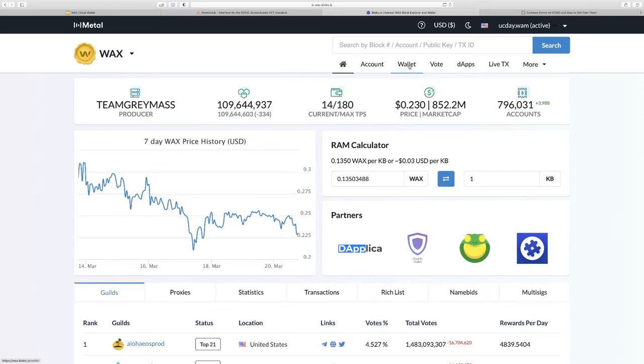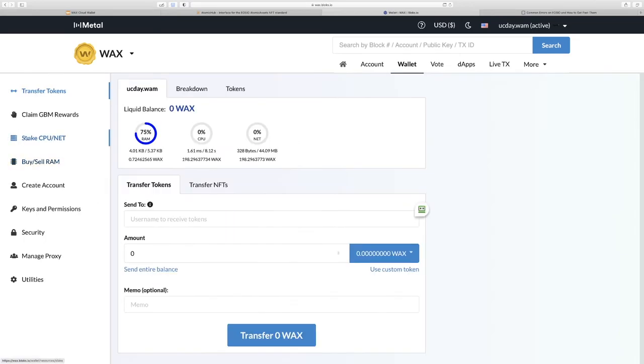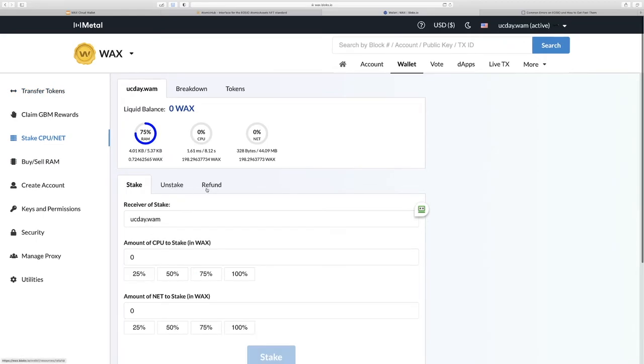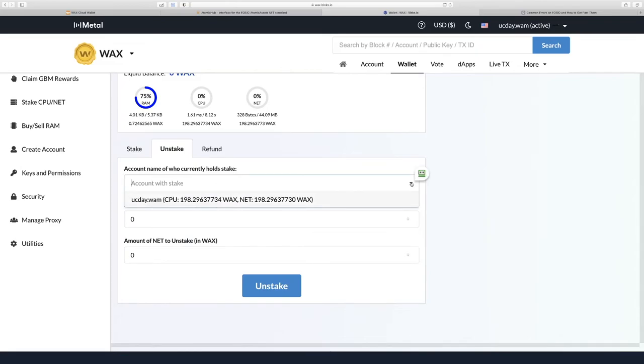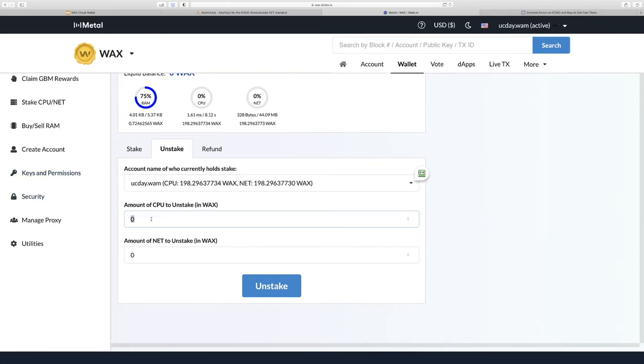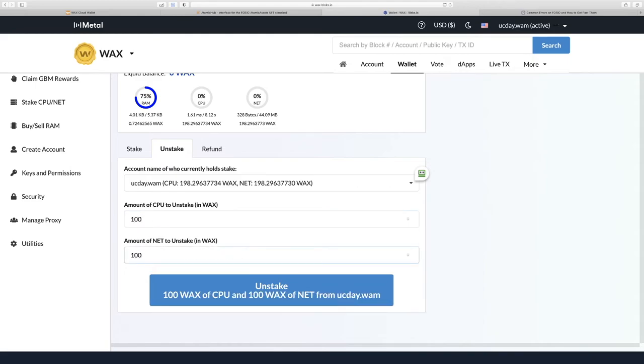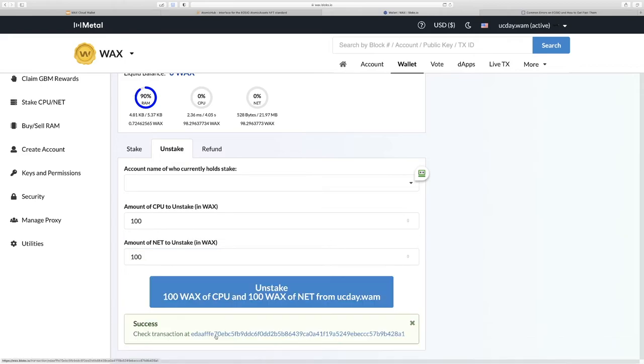The next thing we'll do is go to wallet. Look over on the left-hand menu here and click stake CPU net. Then we'll go here and select unstake. We'll put our account name, which should just drop down with your account if you're logged in. Let's get some of it back because we want to leave some in for rewards. So we'll click unstake and we have a success.